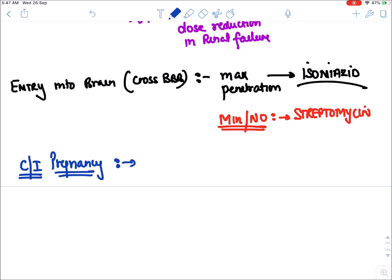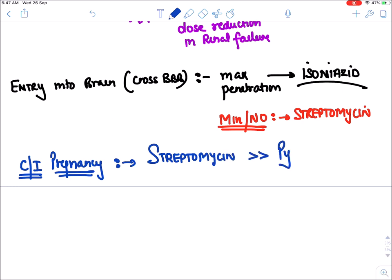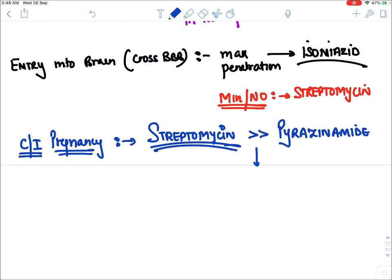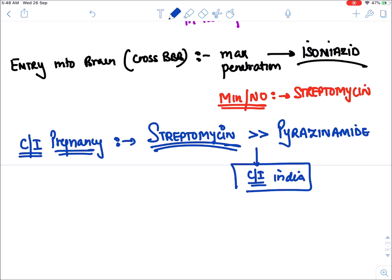The drug absolutely contraindicated in all trimesters of pregnancy is streptomycin. If streptomycin is not in the option, the most unsafe drug in pregnancy is pyrazinamide. In India, both streptomycin and pyrazinamide are contraindicated during pregnancy.